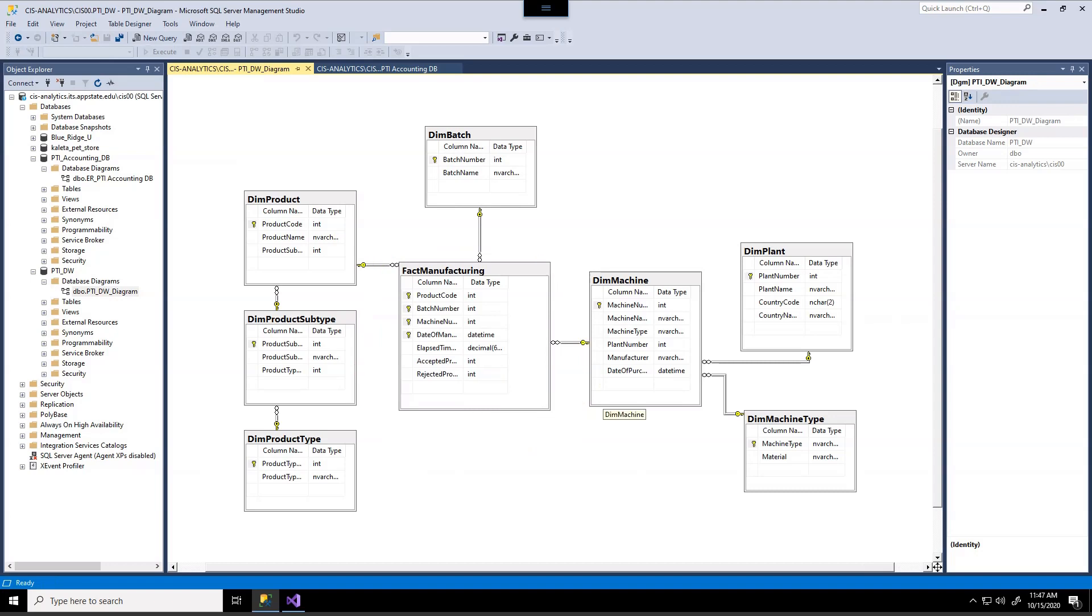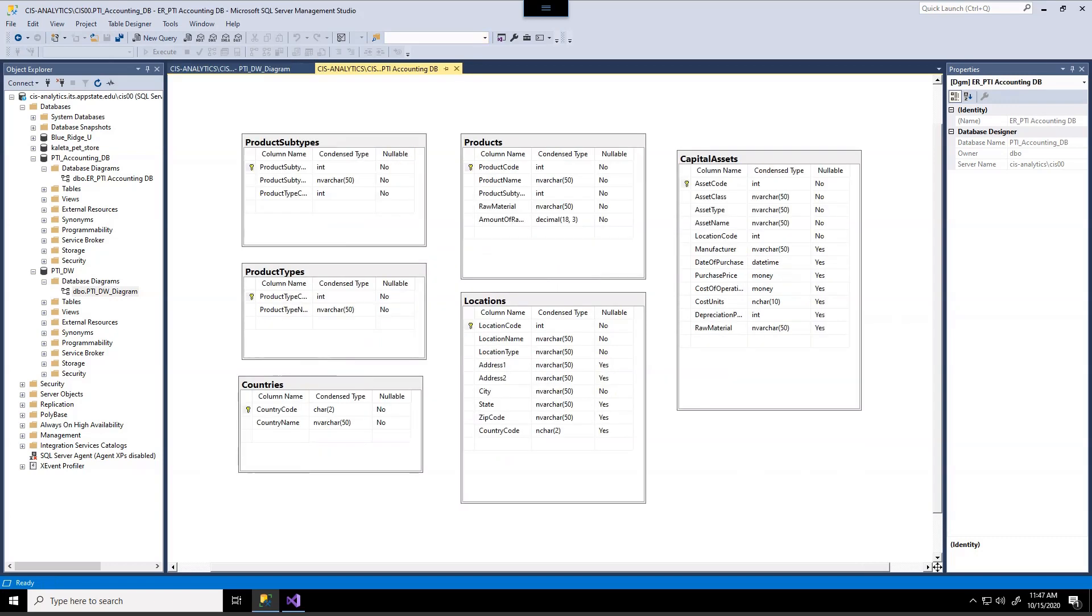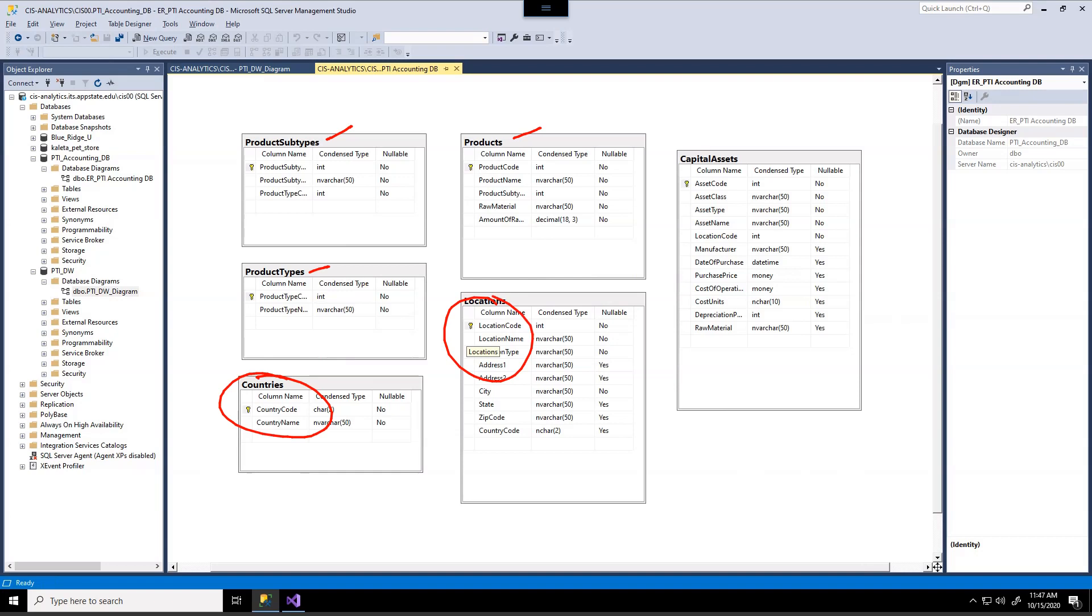So when we look at the accounting database we have some tables that will automatically go direct into the data warehouse. Some of those tables are the product subtypes, types and the products themselves. However, some of the other tables like countries, locations and capital assets have a lot of extra fields that we're not going to use.